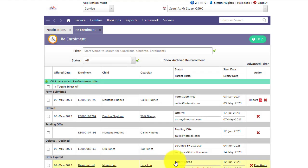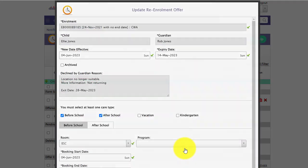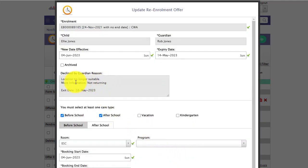For any records declined by the guardian, you will see in the declined guardian reason the information why and the exit date, if they have entered one, for you to be able to go and complete the exit child process using the exit child feature in KidSoft.